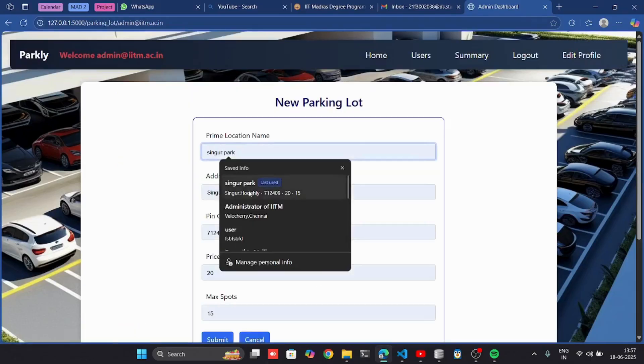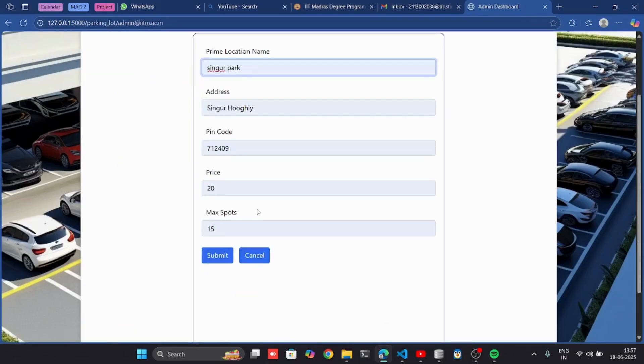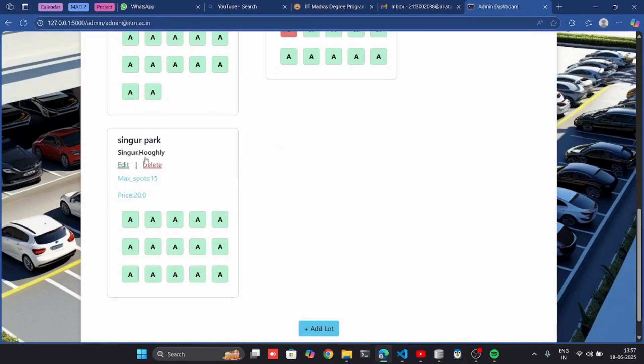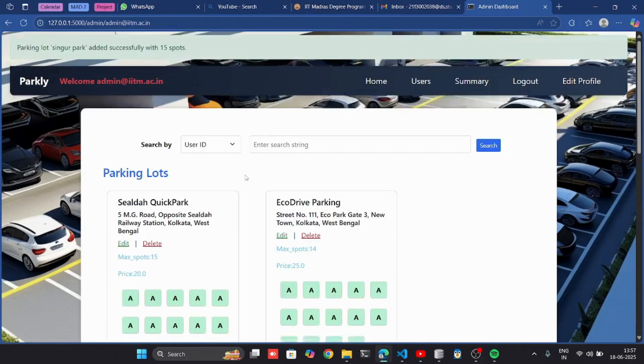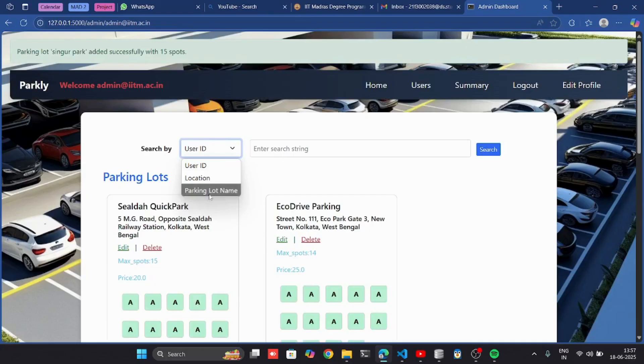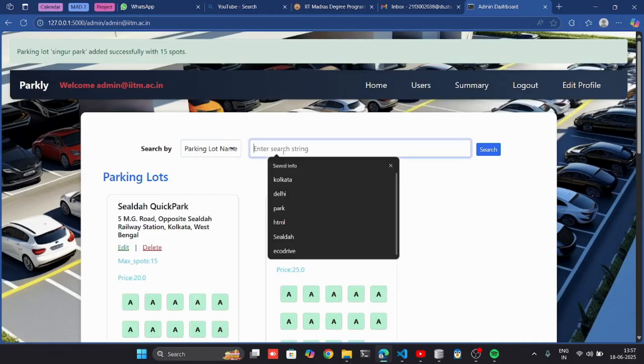Let's add one. Here I can see the new lot. I can also search it here by parking lot name.